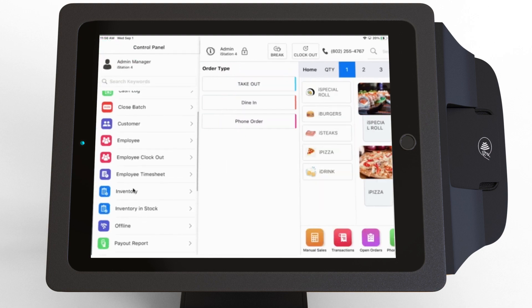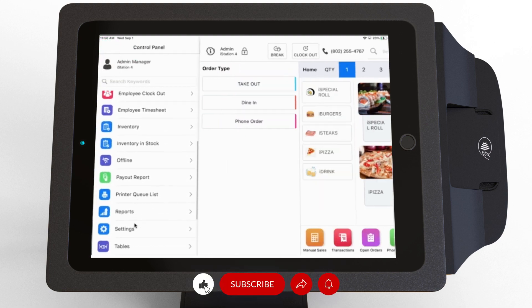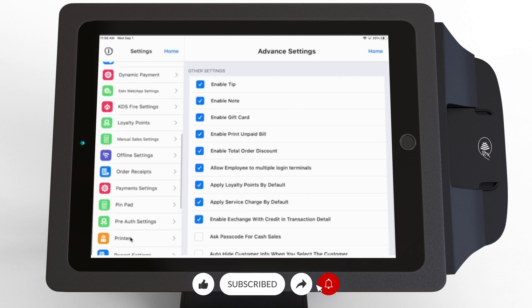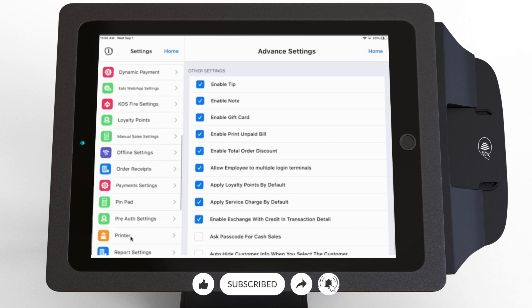Scroll down until you find Settings. Next, scroll down until you find Printer.